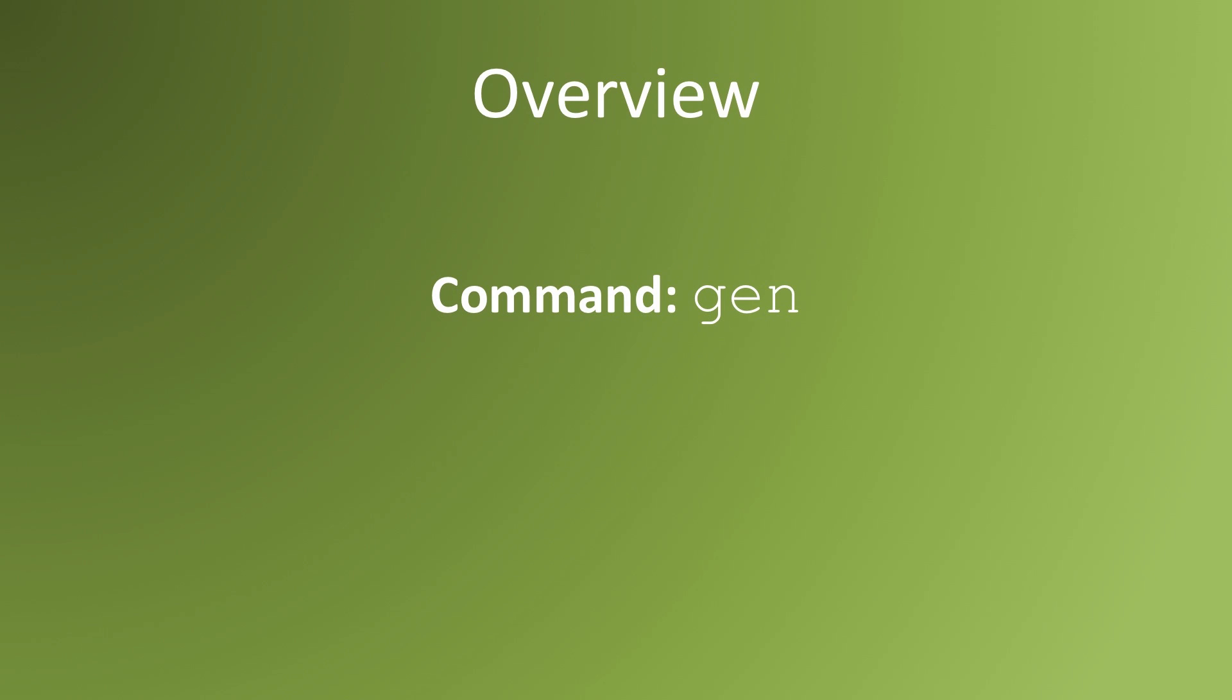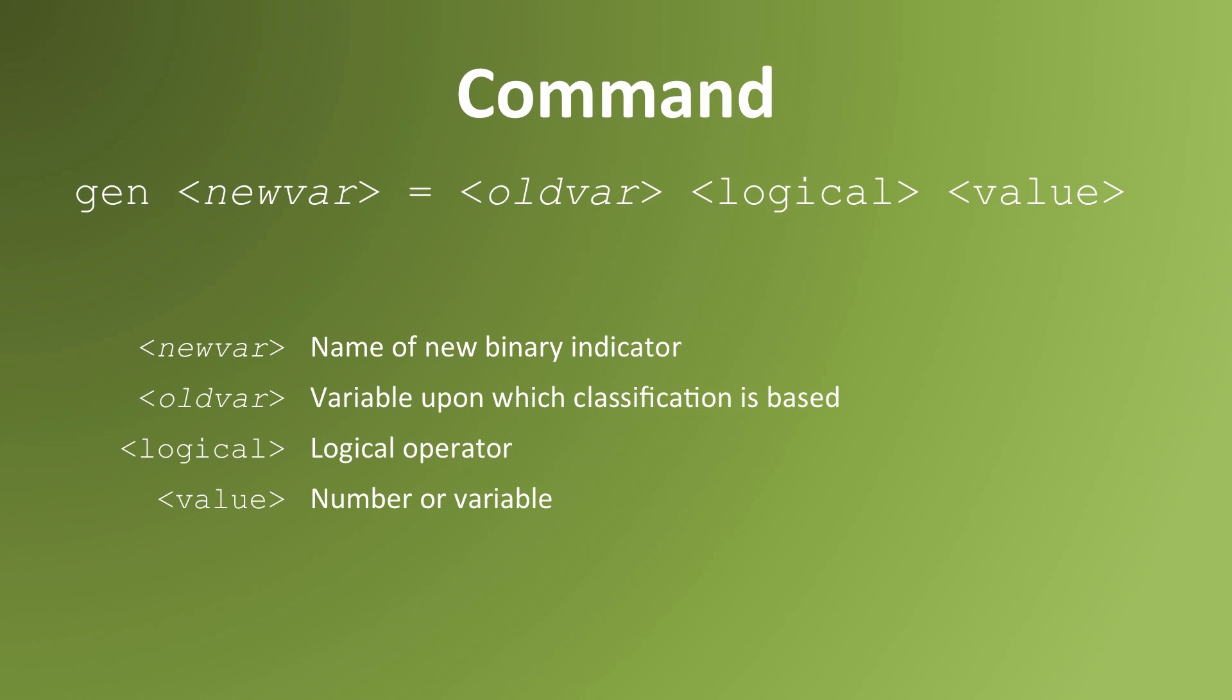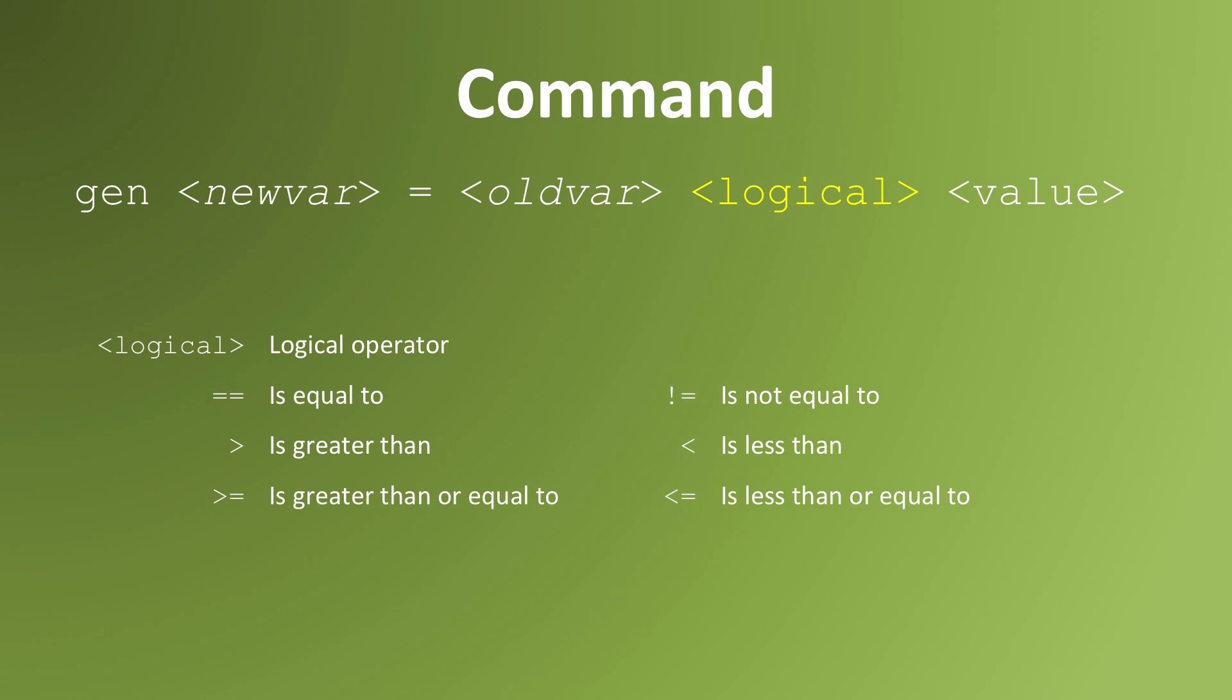To create that type of variable, we use the command gen for generate. The syntax for gen to create a dichotomous variable is gen space, the name of the new variable that you want to create, space, equals, space, the old variable, and a logical symbol, and a value, which would be the value that corresponds to the group that you want to demarcate.